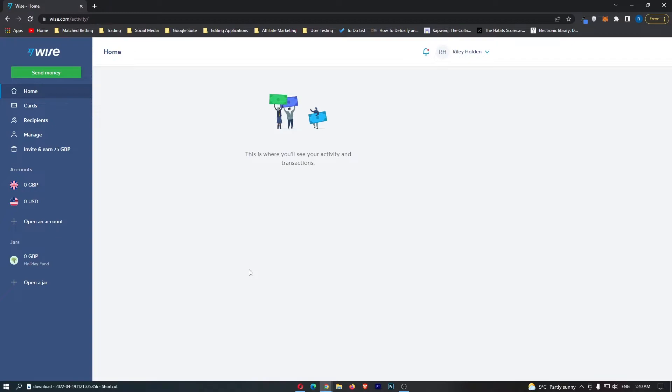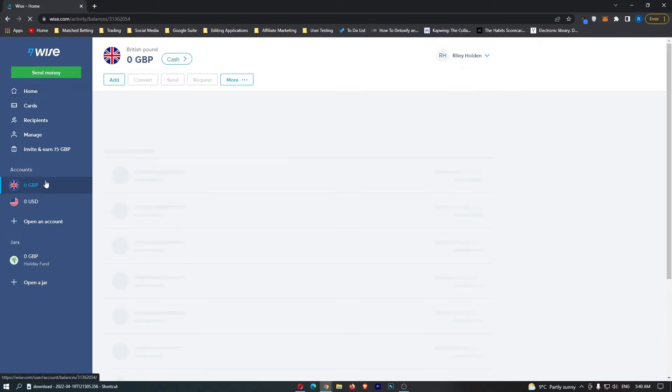First of all, you want to log into your WISE account. Once you have logged in, you should see under accounts down here you have your Great British Pound.